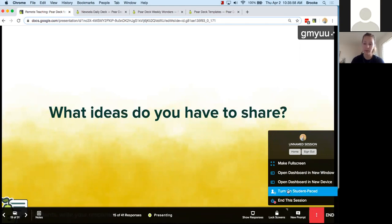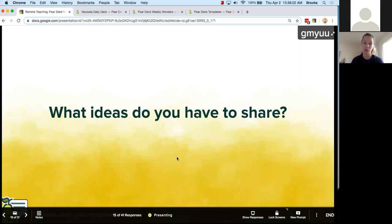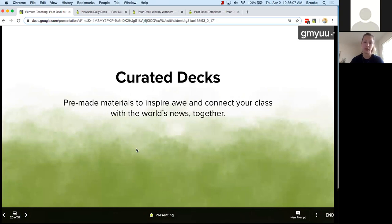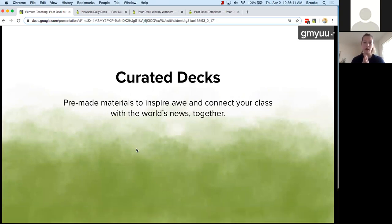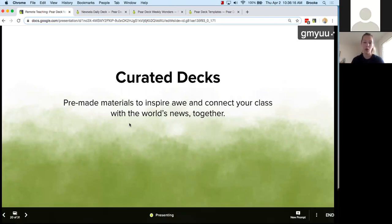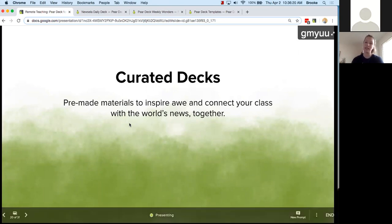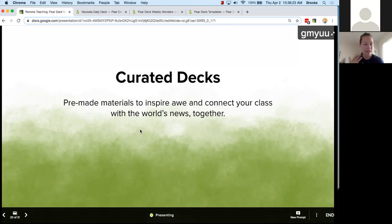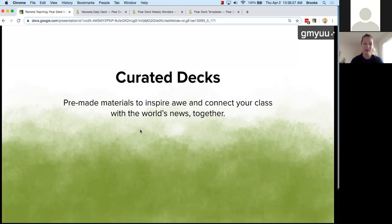You can always turn on student-paced mode from a live session, or as you saw at the beginning of the webinar, you can launch right into student-paced mode. I'm also going to talk about some curated decks — pre-made materials we've worked with other education companies and partners to create that we hope will inspire some awe and wonder and connect your class with happy, joyful, or interesting news, which I think we can all use right now.